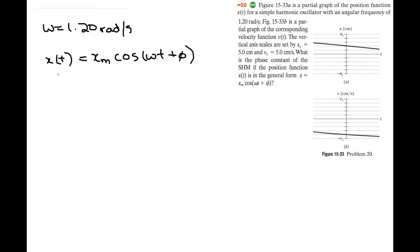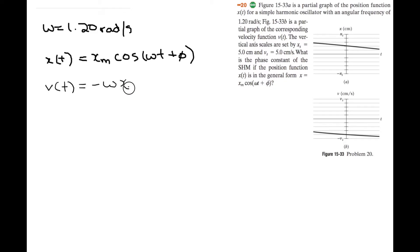We want to find the velocity function, which is just the derivative of the displacement function. So v of t is equal to — the derivative of cosine is negative sine, and since it's a chain rule, you multiply by omega — so it's negative omega xm times the sine of omega t plus phi.